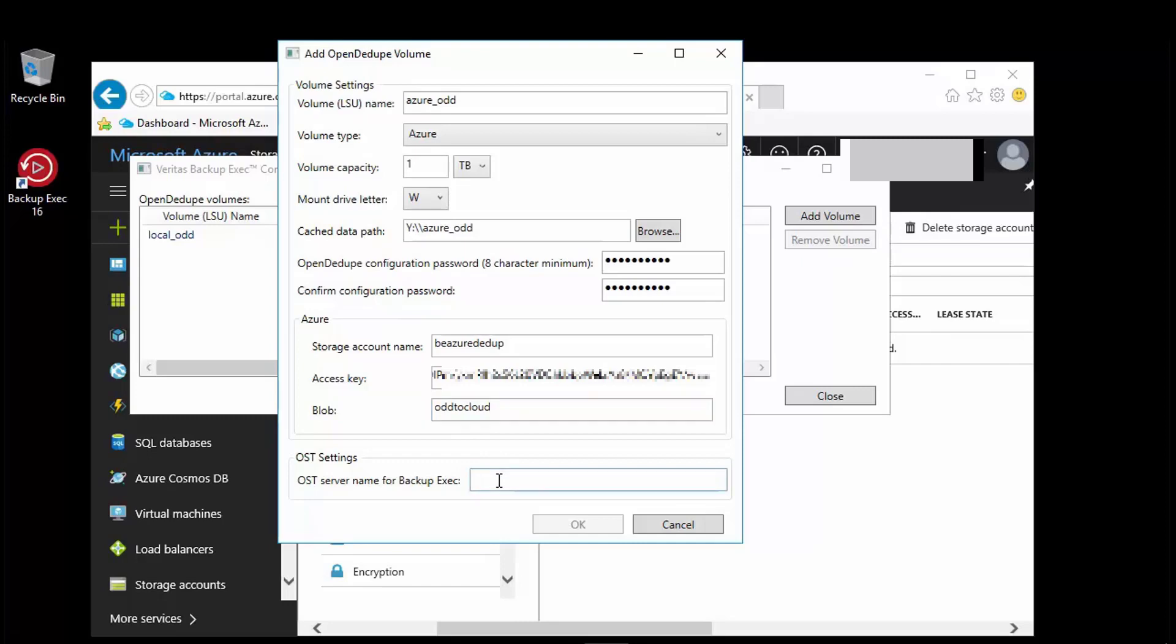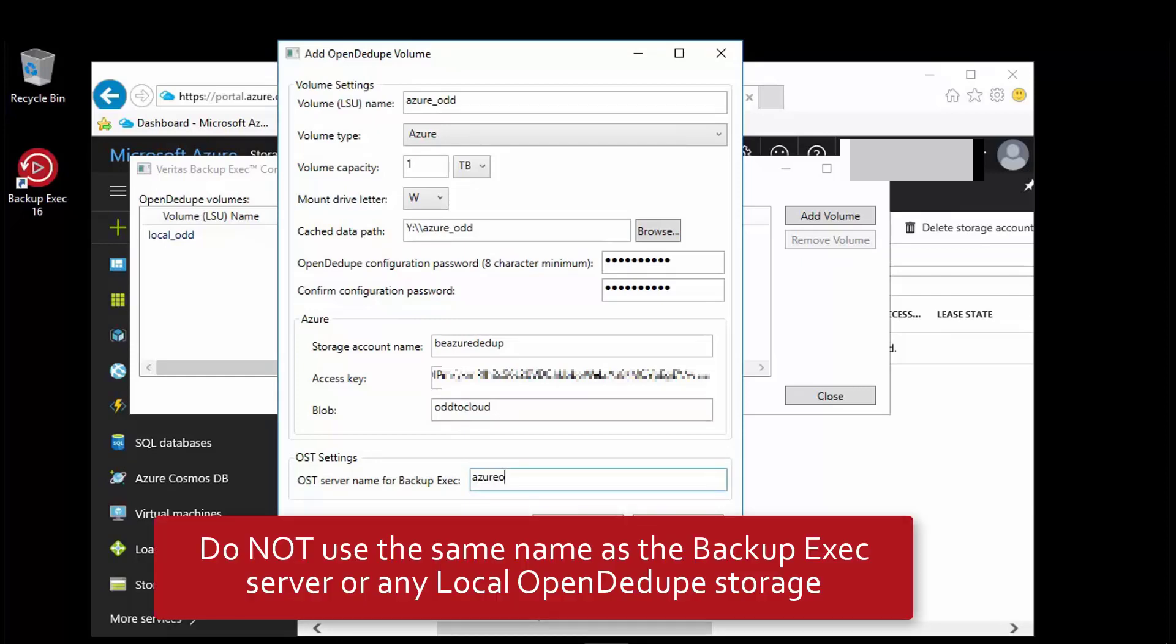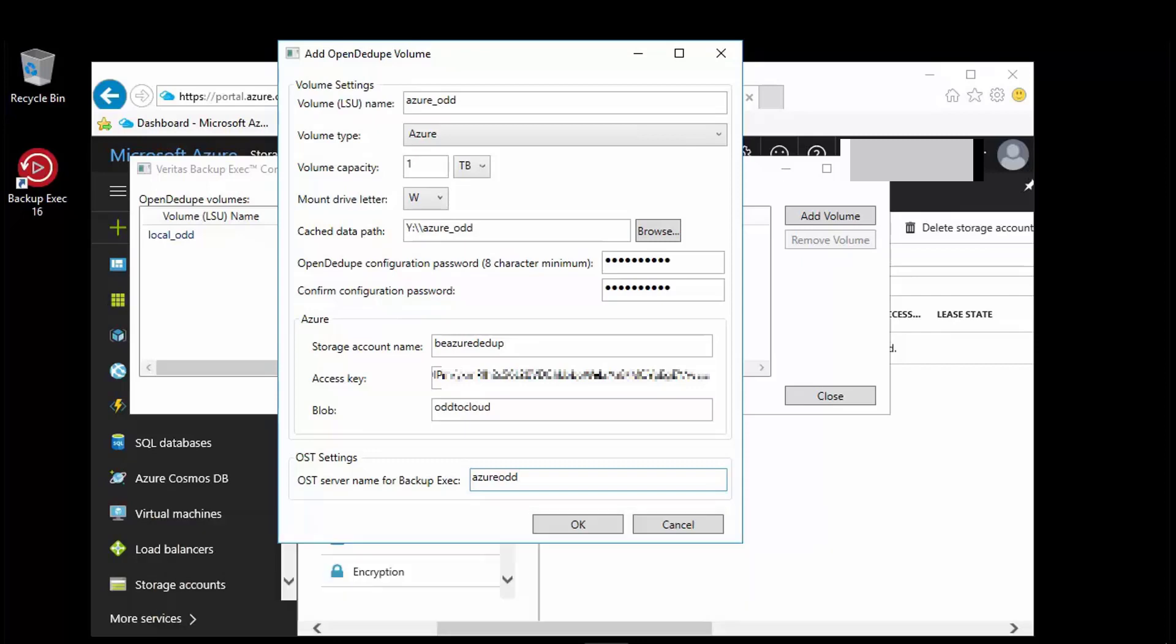And finally, we provide the OST server name. Just to mention again, do not use the name of the backup exec server and this cannot be the same as used for the local open Ddupe storage device. Click OK and it will carry out the configuration.